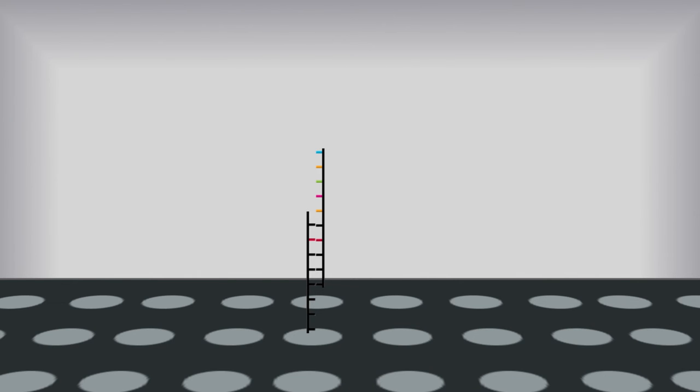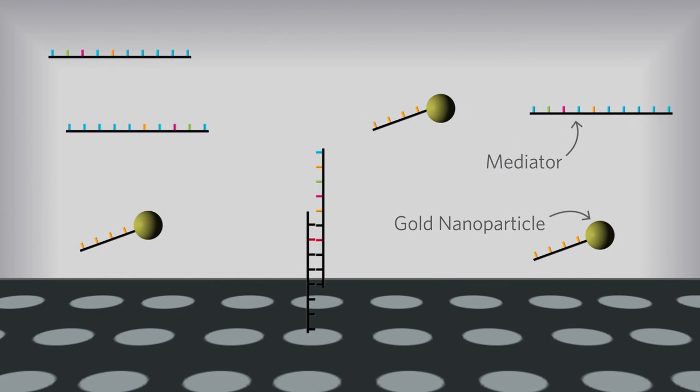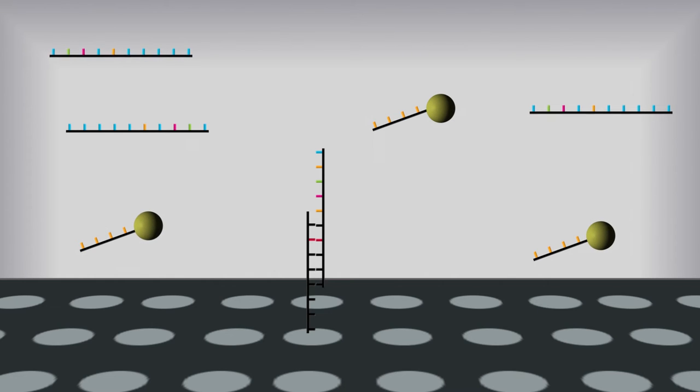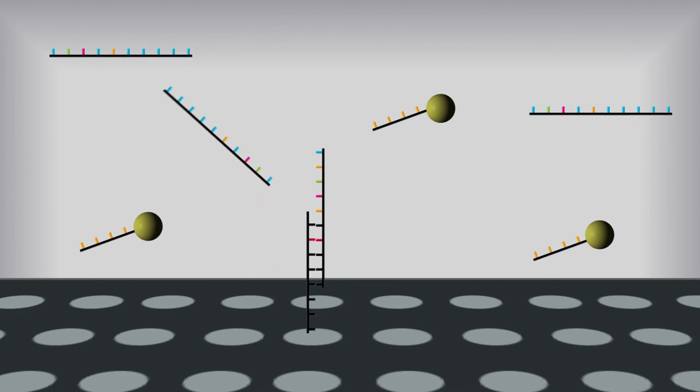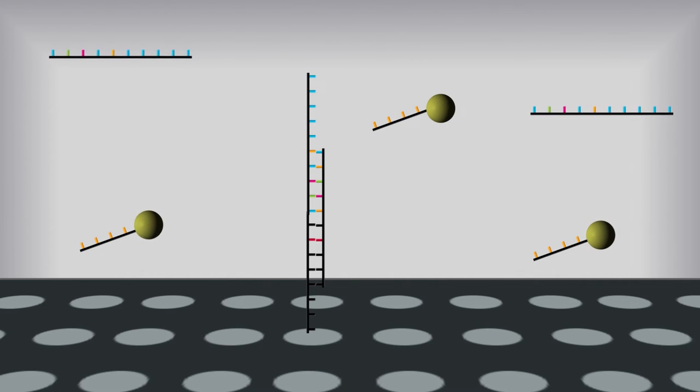Next, a mediator sequence of DNA and gold nanoparticles are introduced into the hybridization chamber. One end of the mediator strand is complementary to the end of the target nucleic acid that is not bound to the immobilized spot.